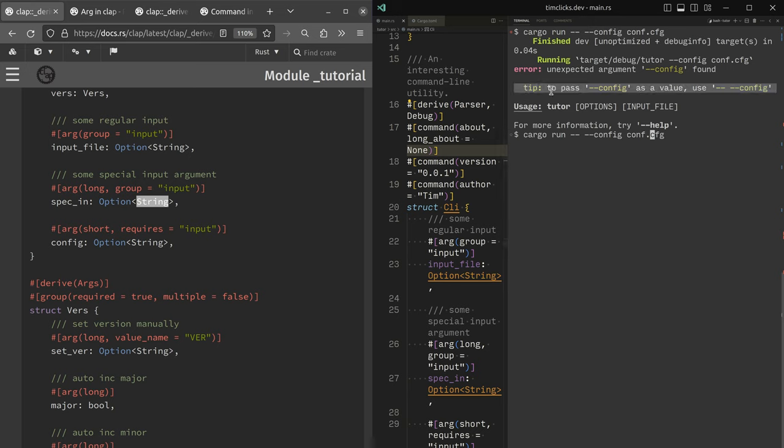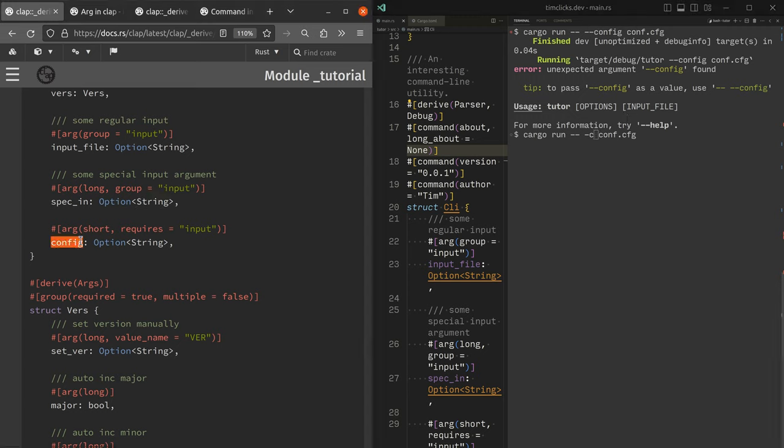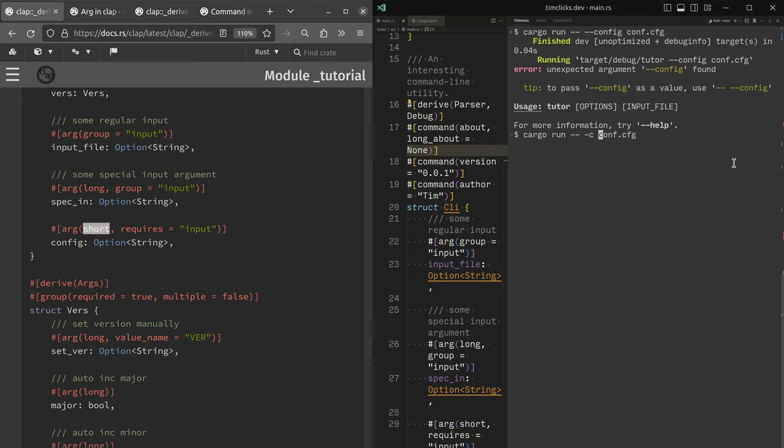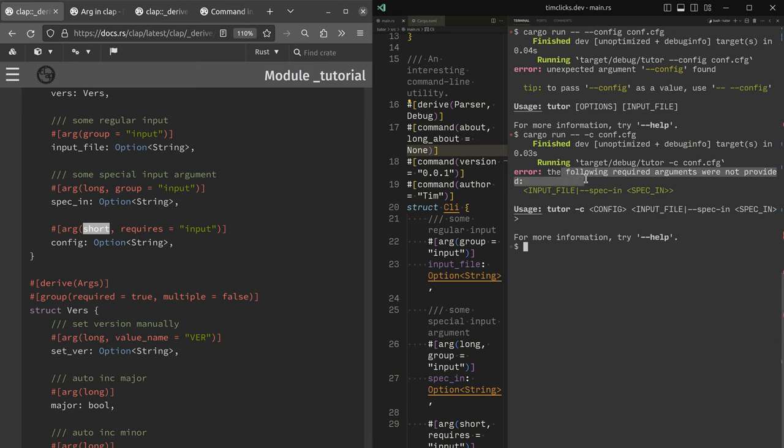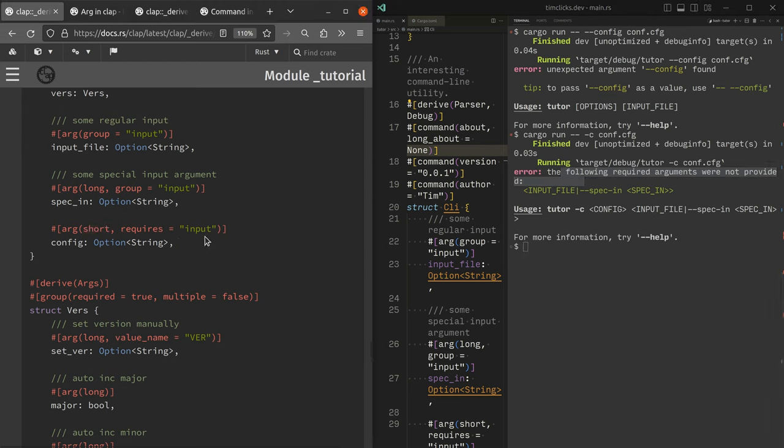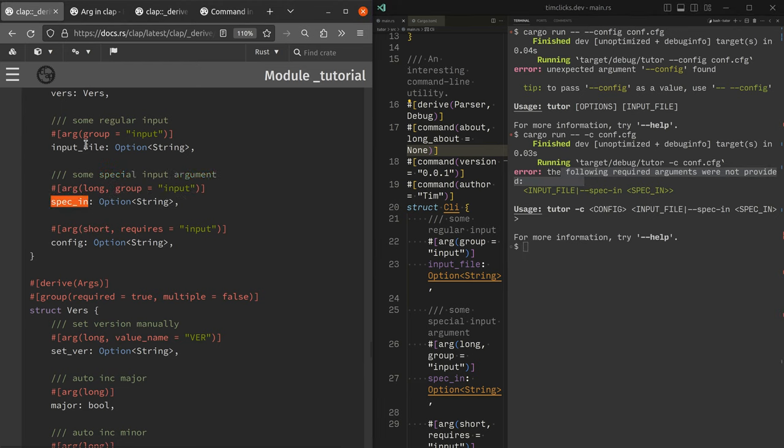So I'll provide dash c conf.config. And then it's, we get this other explanation that the following arguments were not provided. And that is, it requires something from input from the input group. And so either spec in or input file.